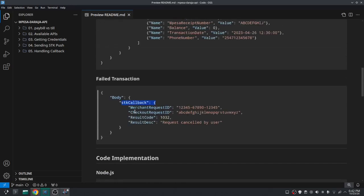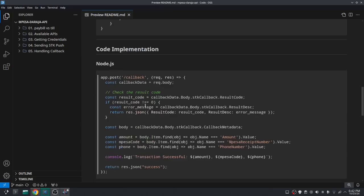So you can see from the data that in the body there is this STK callback, and that object is one that has the result code. So I'm getting this result code from this object and this is how I access the object there using the notation.